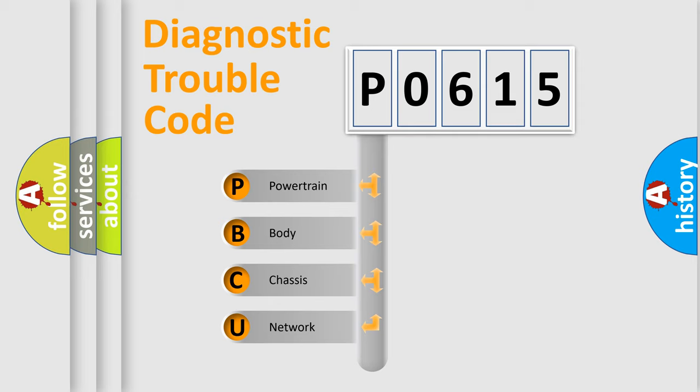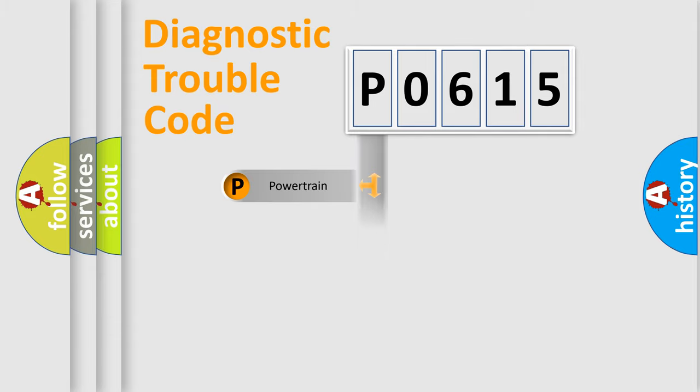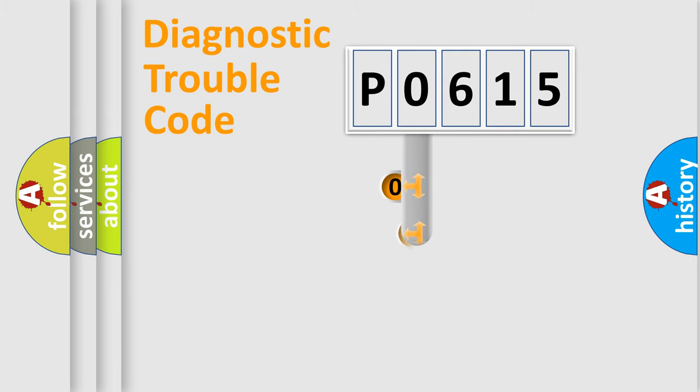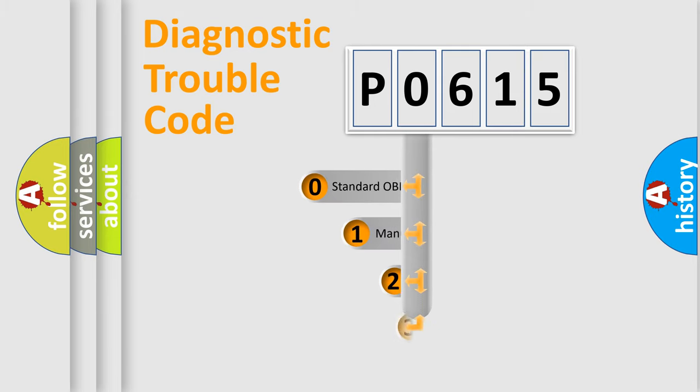We divide the electric system of automobile into four basic units: powertrain, body, chassis, network. This distribution is defined in the first character code.